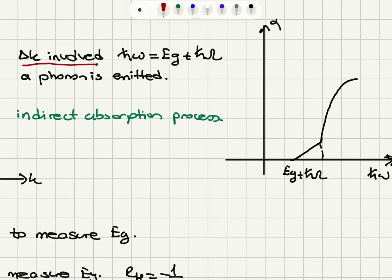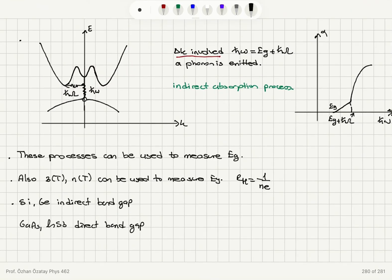When ℏω equals the band gap energy plus the phonon energy, we have the maximum in absorption. The band gap energy and the band gap plus ℏω_phonon correspond to where we have maximum absorption in the indirect absorption process, which involves a change in k-vector.